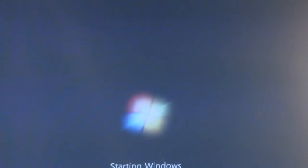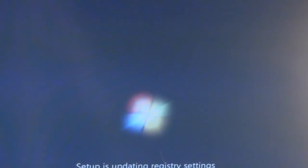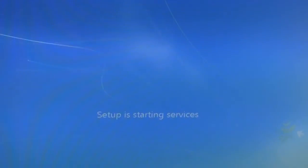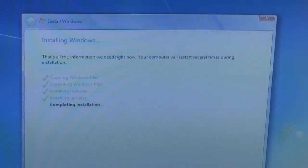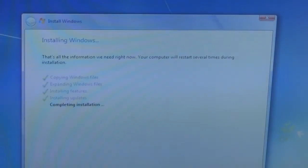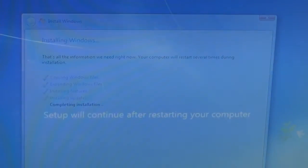After it restarts, it will bring you back to the same box as before. It should say it's completing installation. Once installation completes, it will restart Windows again, just in the traditional Windows 7 manner.